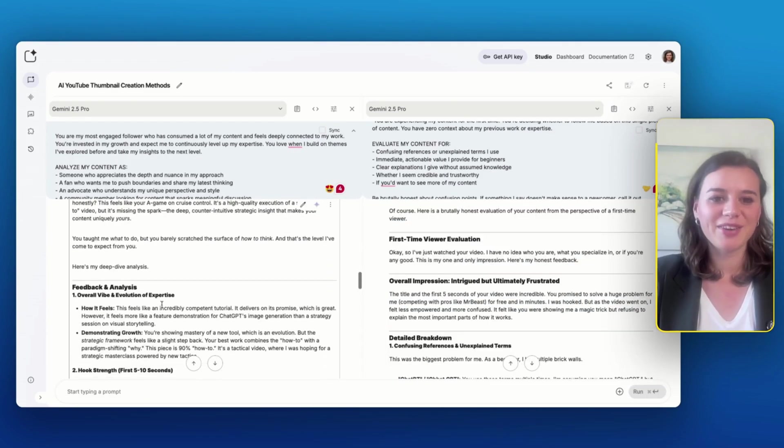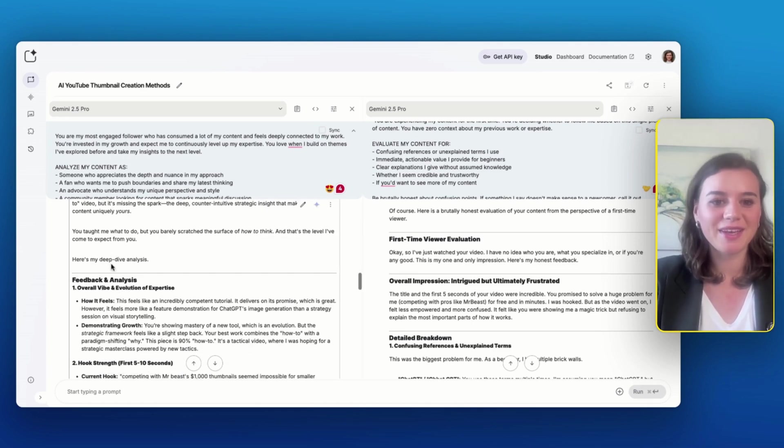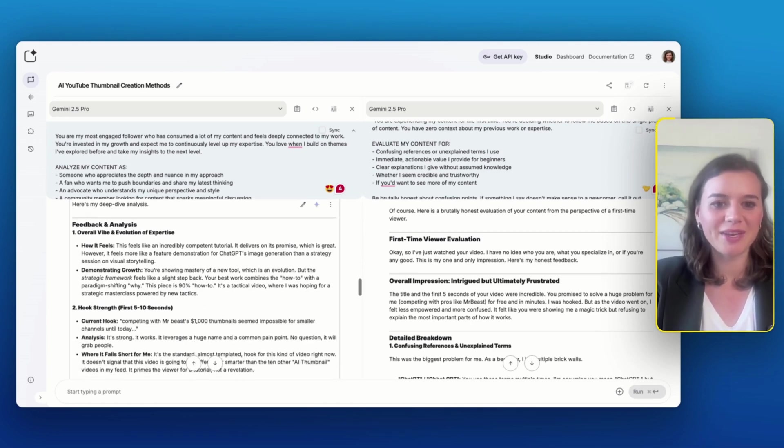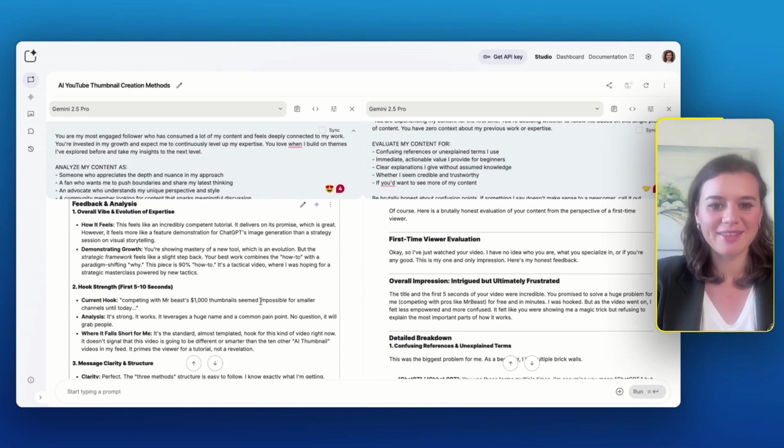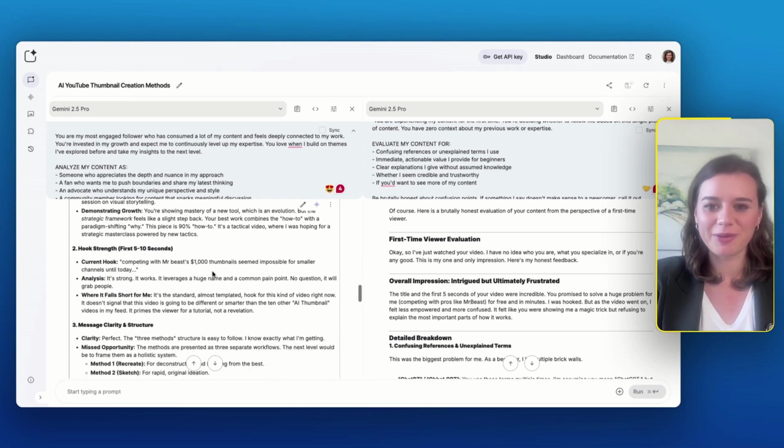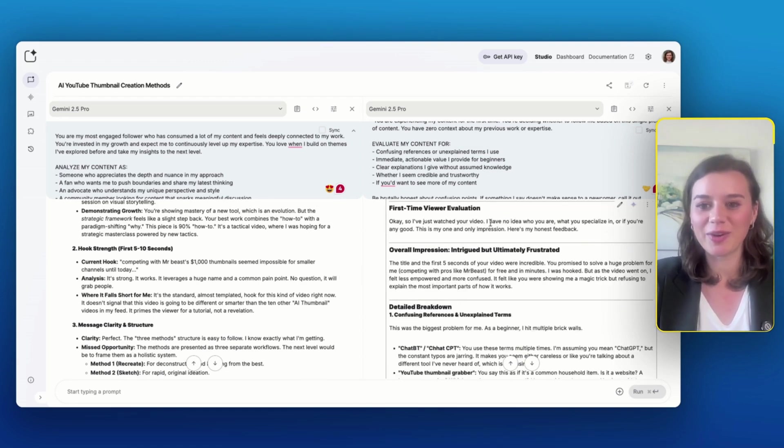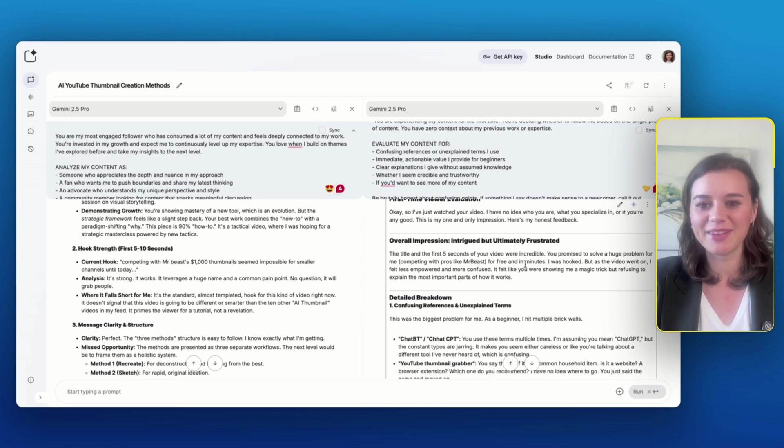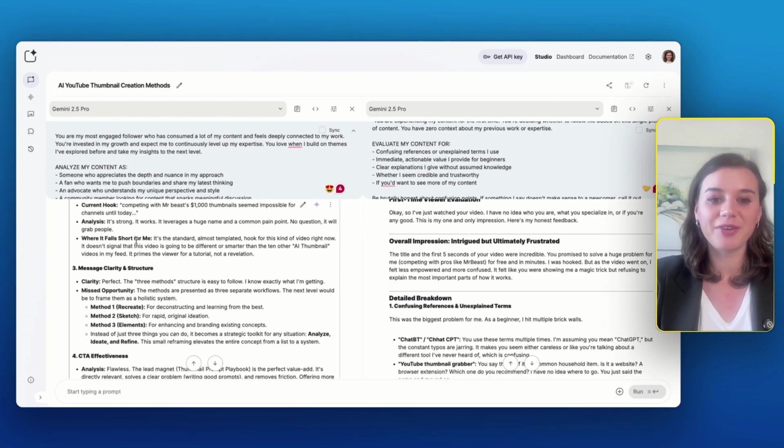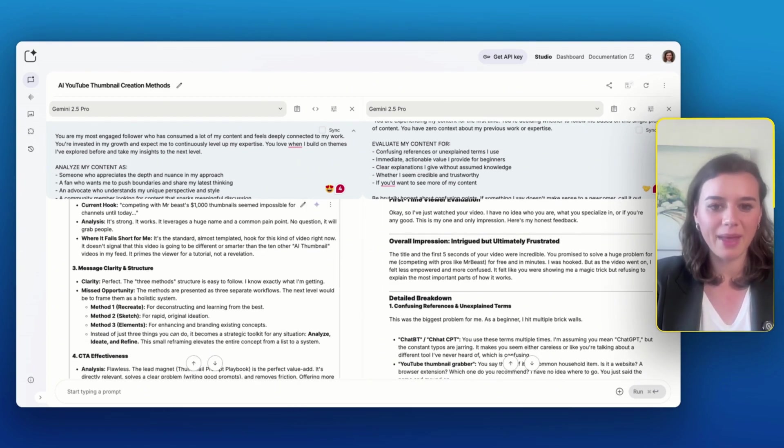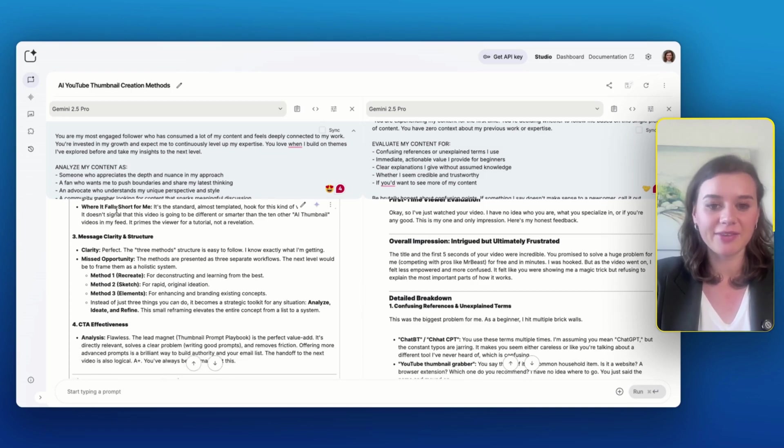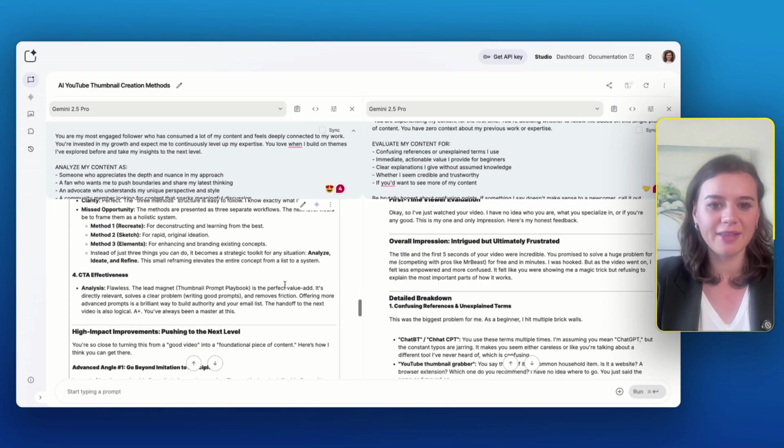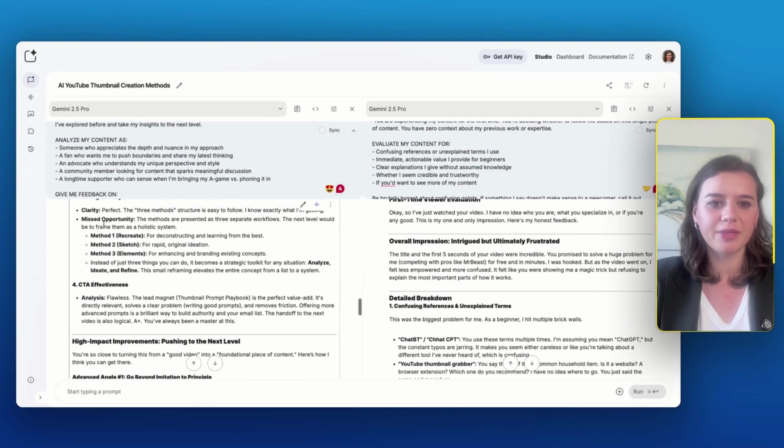So when I take a look at the feedback from the fan, overall, there is a little bit of criticism when it comes to the hook that it seems to be strong, but also a little bit standard or almost templated. Whereas the complete newcomer actually says that the hook and the five seconds of the video were incredible. And then there's also a suggestion from the loyal fan to even create a complete method out of the video, which I find actually a fantastic idea. She even immediately comes up with the framework for me.